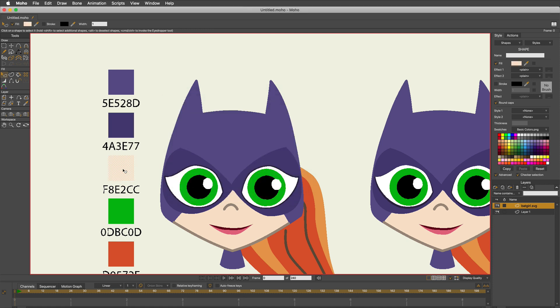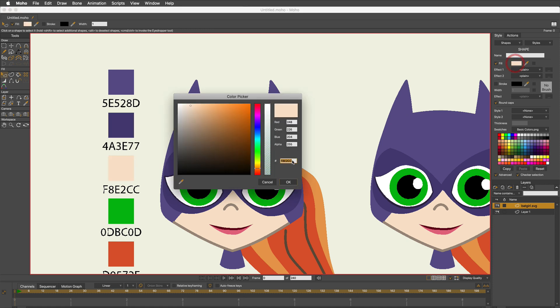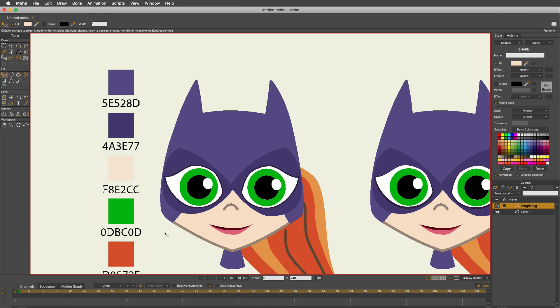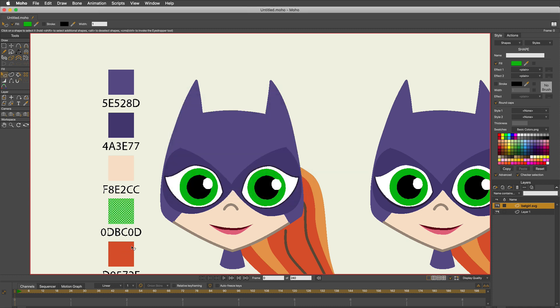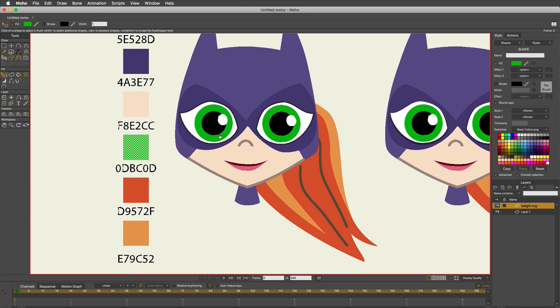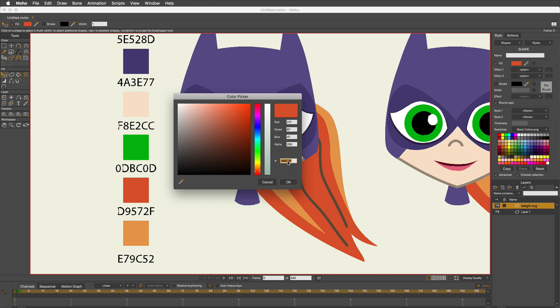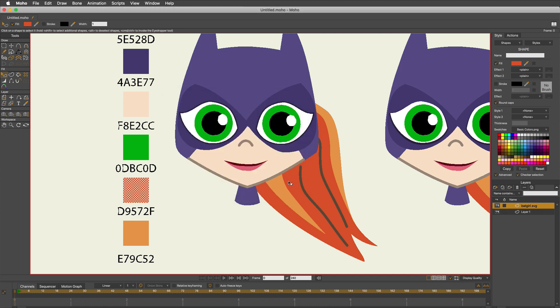Let's do that skin tone - F8E2CC. 5FE2CC. 0DBC0D. 0DBC0D. And let's just do one more. I'm not going to rub it in. D9572F. D9572F. We have a winner.